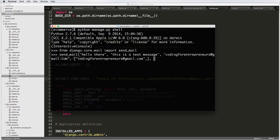And then the last one is fail_silently. So we can put this as true or false. So fail_silently means it's not going to raise any errors. So if we said true here, it won't raise any errors. If we say false, it will raise errors if there were errors with the sending of the mail itself.